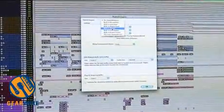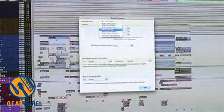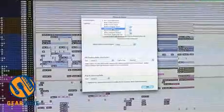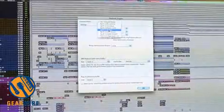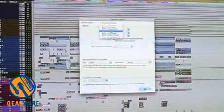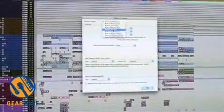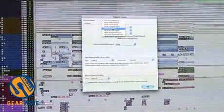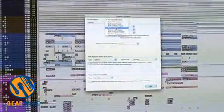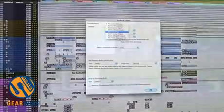Pro Tools 9 is now a standalone piece of software — it doesn't require any hardware at all — and it's a single unified installer, so all the versions and options are included. A single installer: you just use your iLok to unlock the potential of Pro Tools 9.